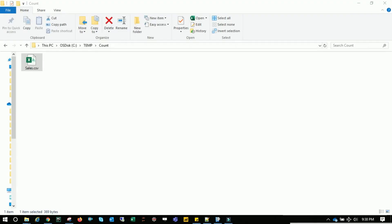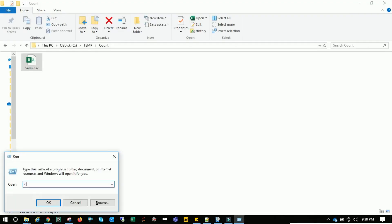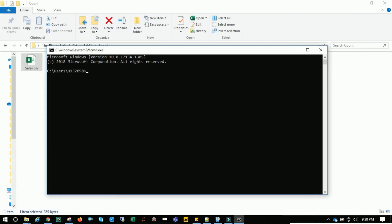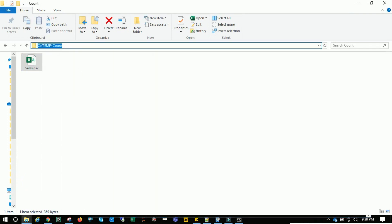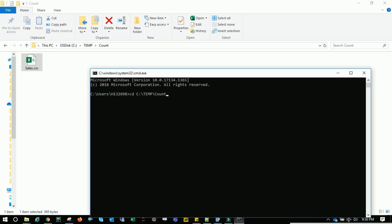The first thing you need to do is open the command prompt. Go to run and type CMD and you're there. We'll navigate to this directory. CD stands for current directory. I'm going to come here and we'll be working on this file sales.csv.